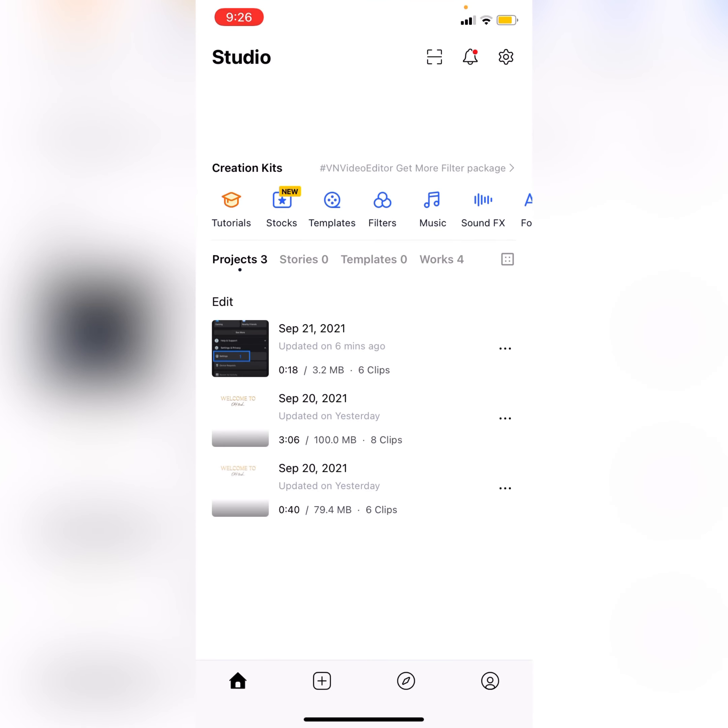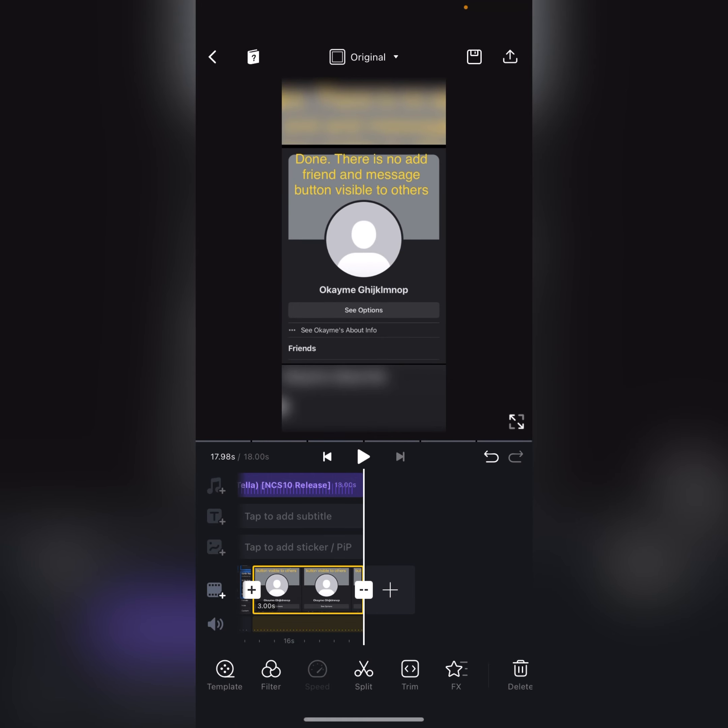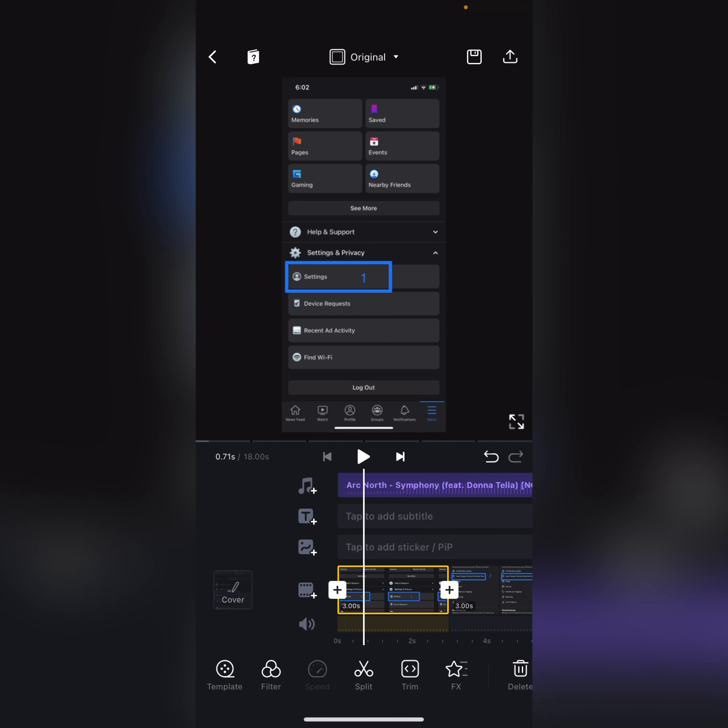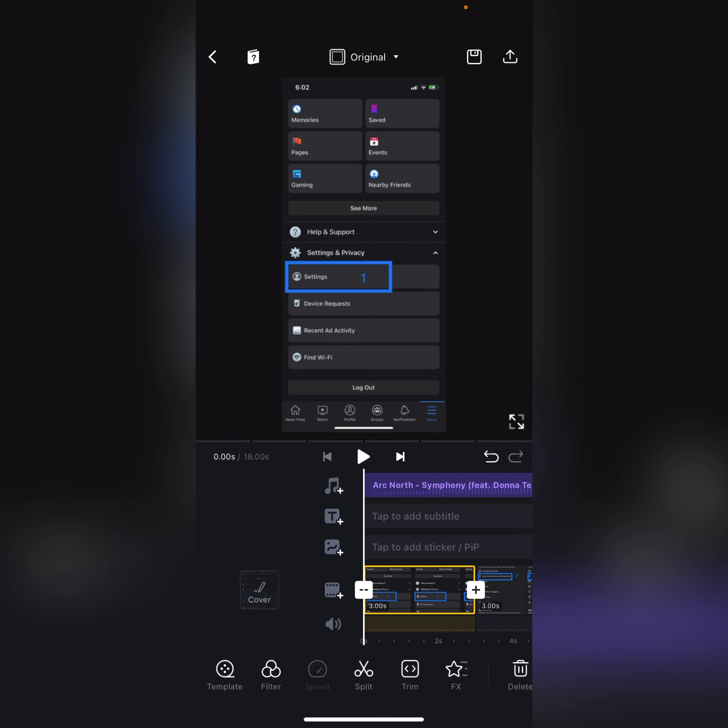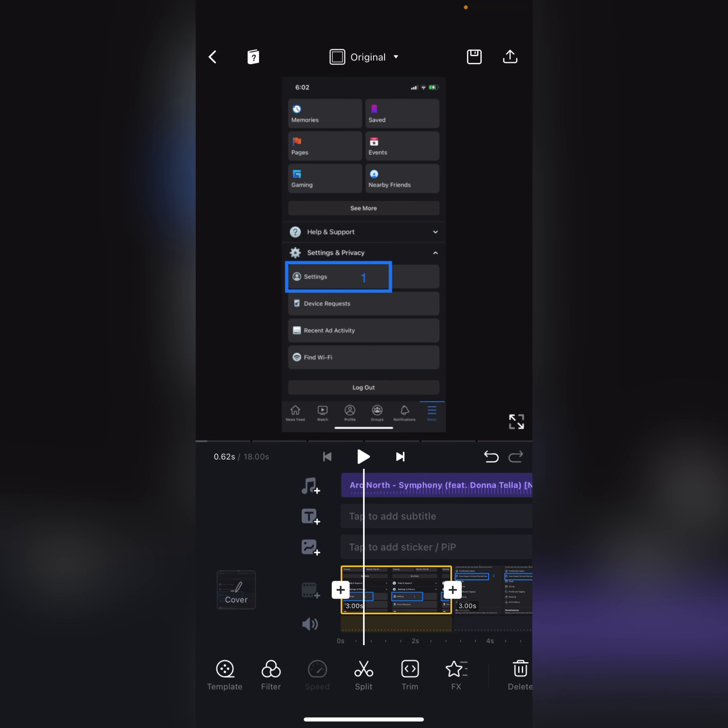What you need to do, you first need to import your video from here, and after that just a little above you need to click this and click stock.